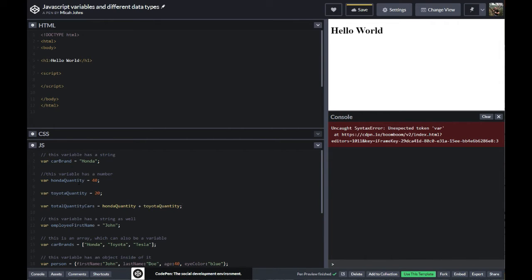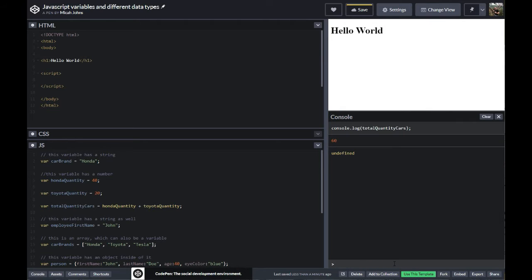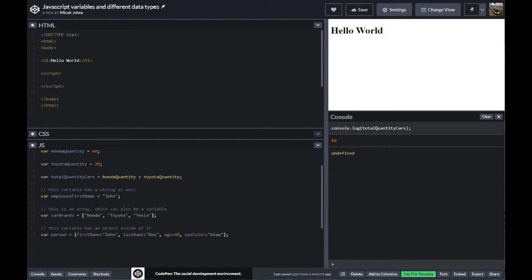We have 40 Hondas and 20 Toyotas. So I'm going to console log the total quantity of cars. You can see how we can make a lot of use of this — if we want to have all these different quantities, we can actually add together all the brand quantities into one variable and all we have to do is call that. So we can use this variable later inside our project to display the total quantity of cars, which could be an important data point for our car dealership.